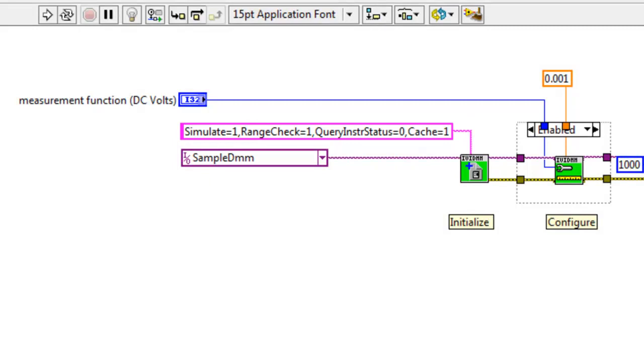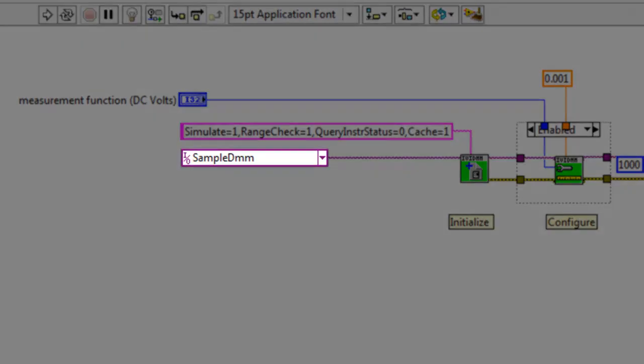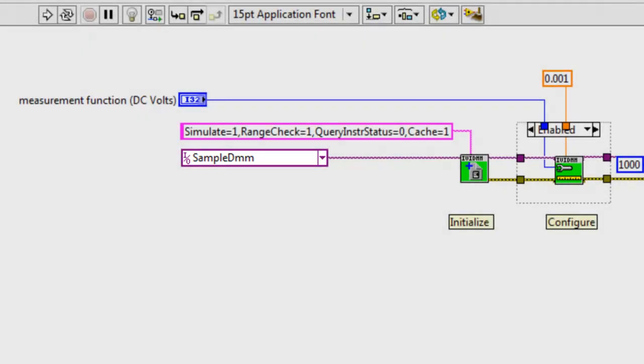Other IVI driver features, such as state caching, are also enabled by modifying this text string. Also, we are using a logical name, which has previously been configured in Measurement and Automation Explorer, or MAX. This dropdown will populate with all of the logical names already configured on your computer.